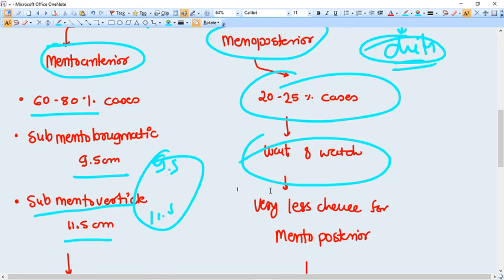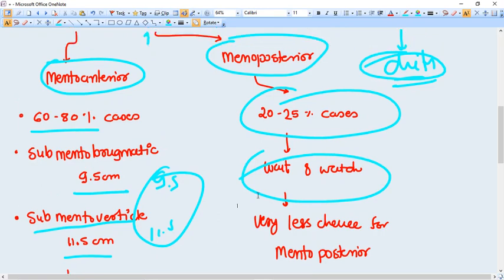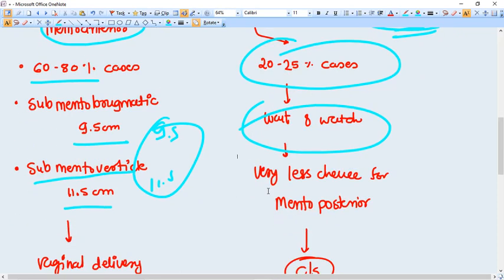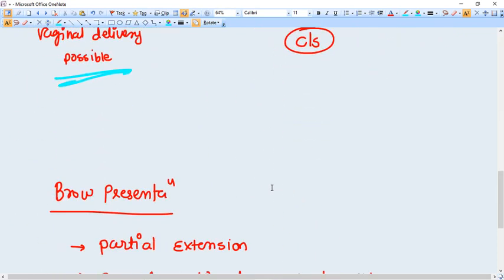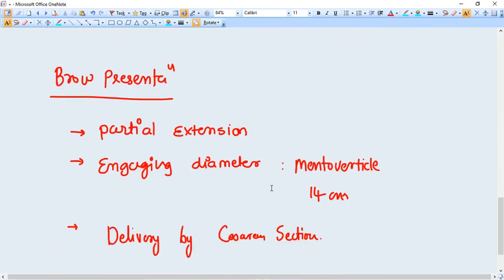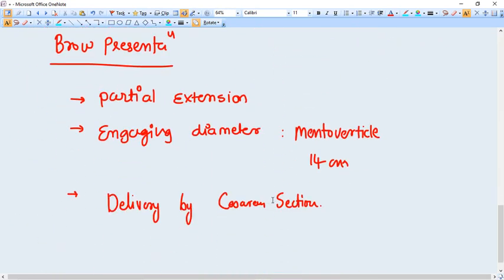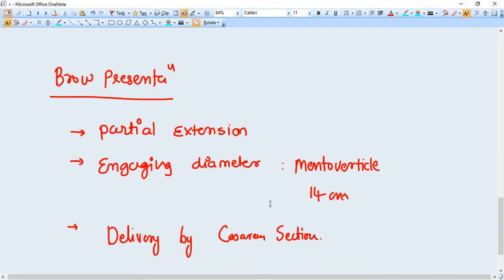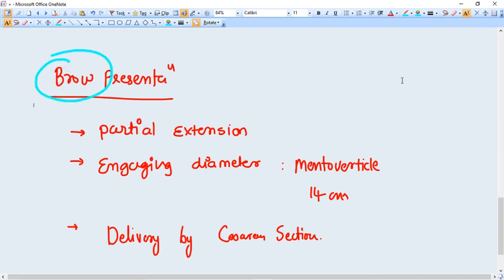Now another malpresentation is brow presentation. What we were seeing in face presentation?